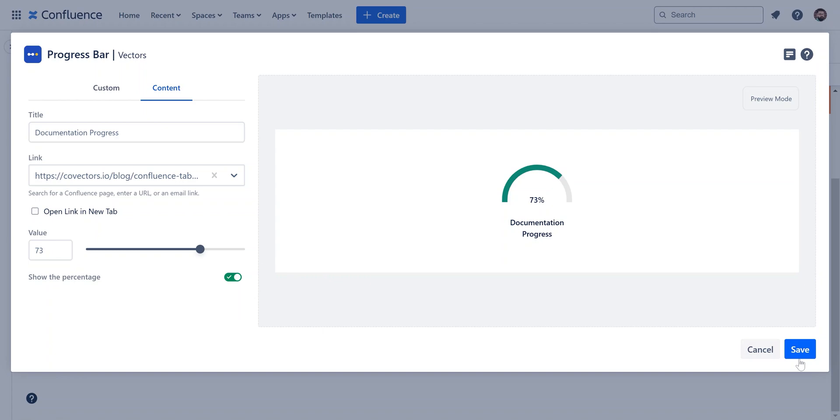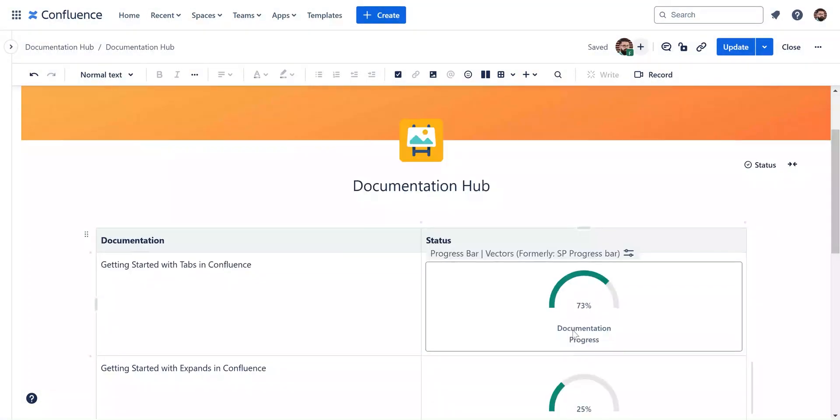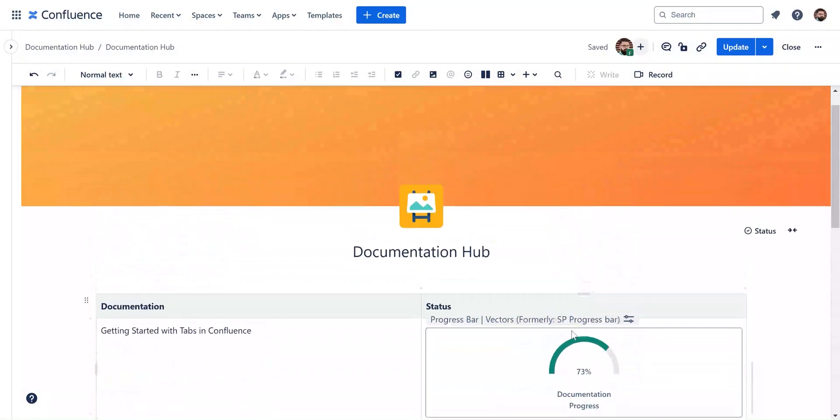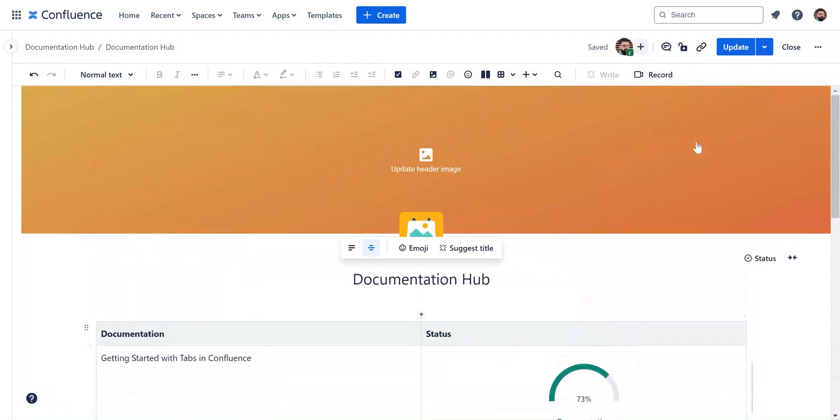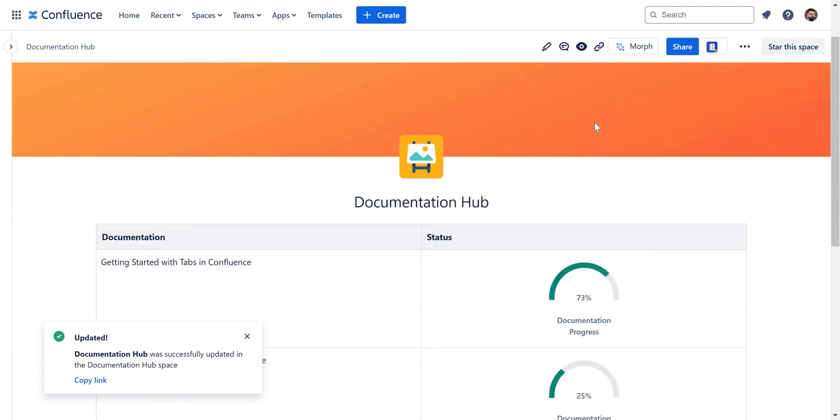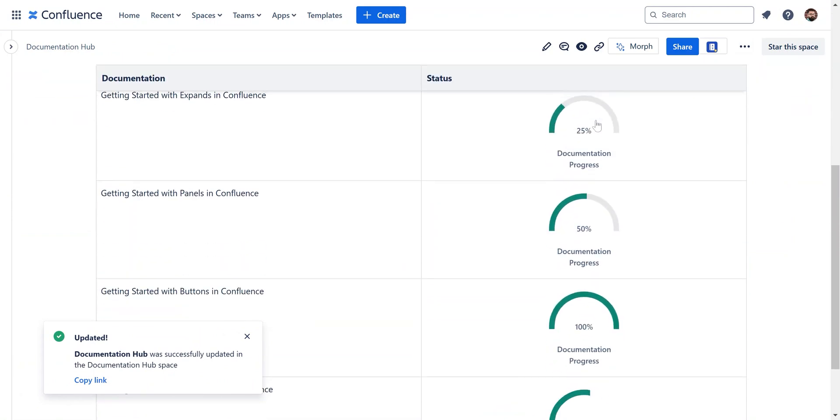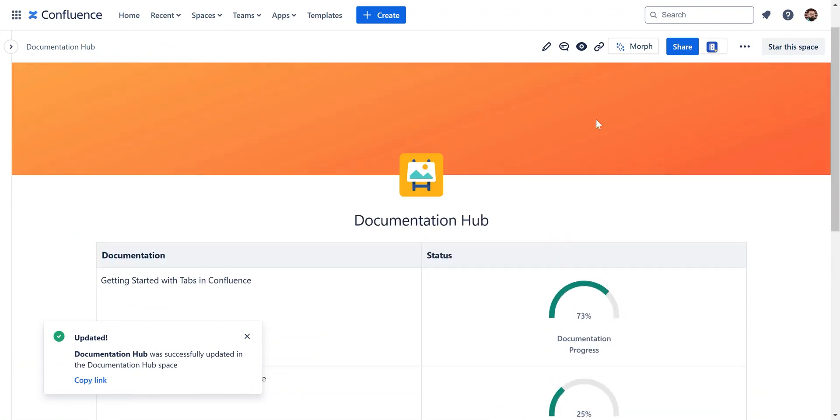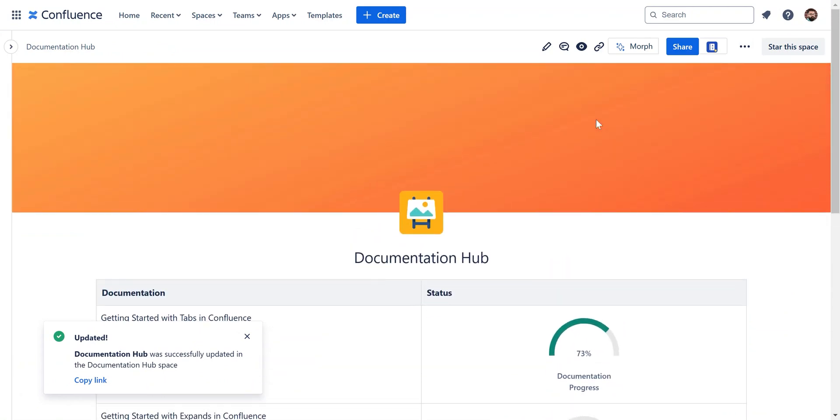Finally, hit save, and then update to see the progress bars in action on your page. And there you have it. Progress bars are available within our content formatting toolkit for Confluence Cloud.